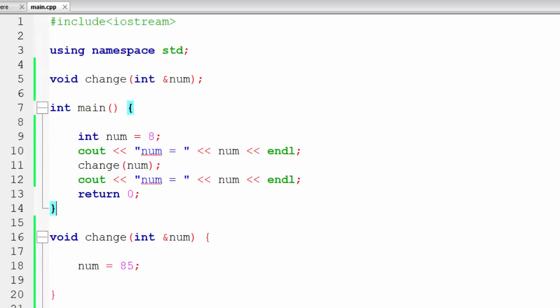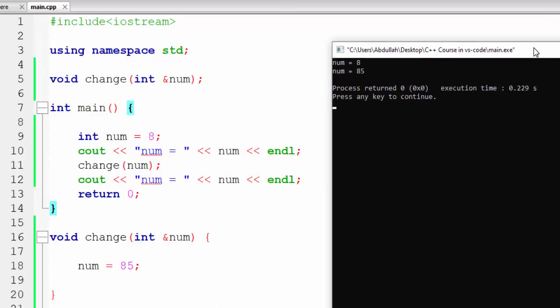Now if we run this program, it will print 8 first and then 85. This is because the value of num is 8 initially, but then we call change and pass the reference of the num variable. Whenever we pass the reference, it will change the actual value of the variable. Reference is just like the address of the variable where the data is stored in memory, so changing through the reference changes the value at that memory address. This is known as pass by reference.